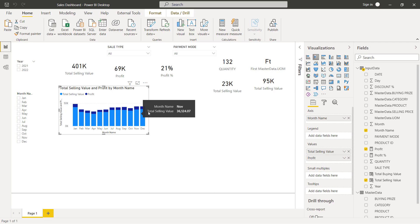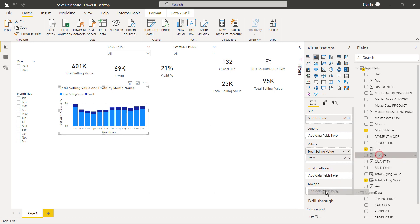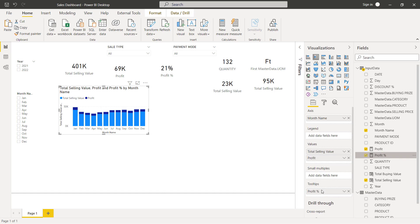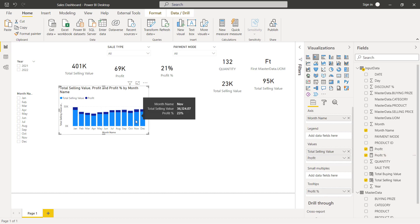On hover over the column, it shows the month and value. Let's add profit percentage too. To do so, just drag and drop profit percentage to tooltips. We can see it is added.